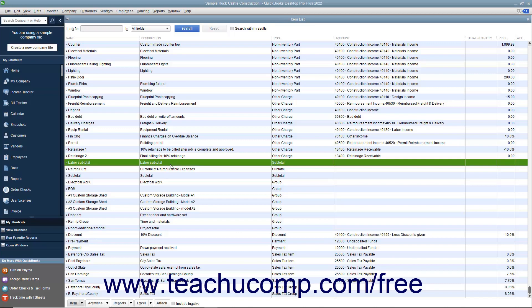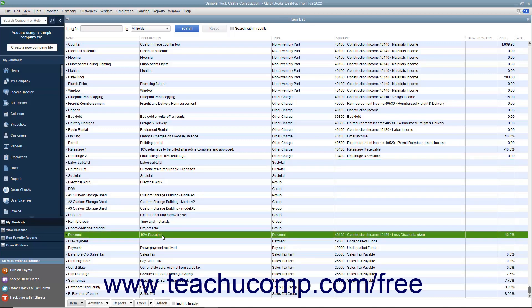For example, you can place the subtotal item underneath a list of line items within an invoice to get a subtotal amount, and then place the discount item under the subtotal item to remove the amount or percentage specified by the discount item from the subtotal.